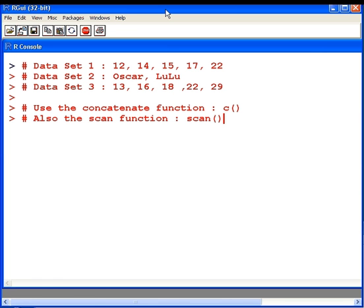In this presentation, we look at how to create data, a little data vector, a little data set. There are two functions we're going to use. The first function is the concatenate function, C, which combines its argument into a vector. Also, we'll have a look at the scan function.